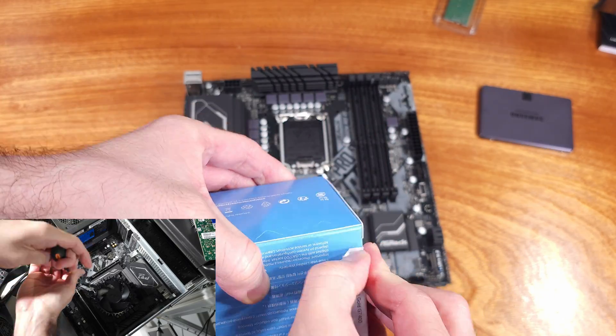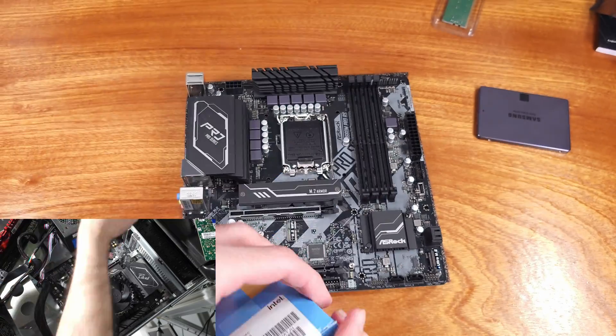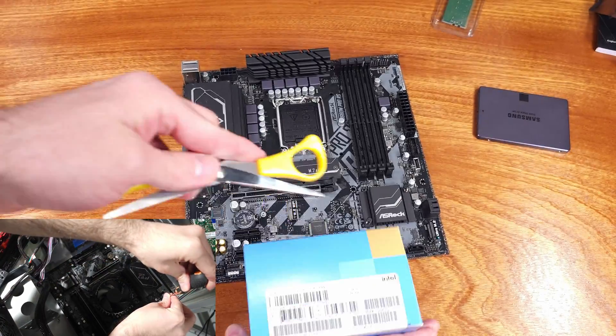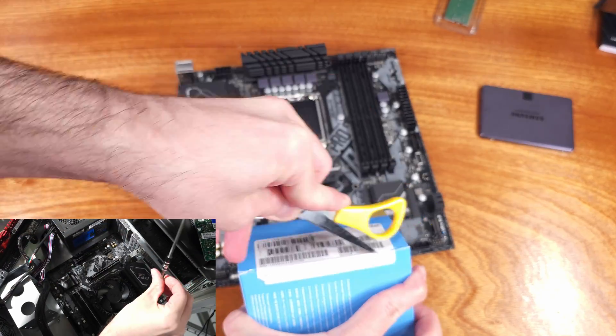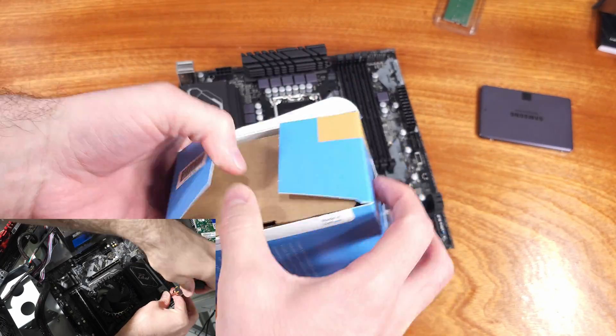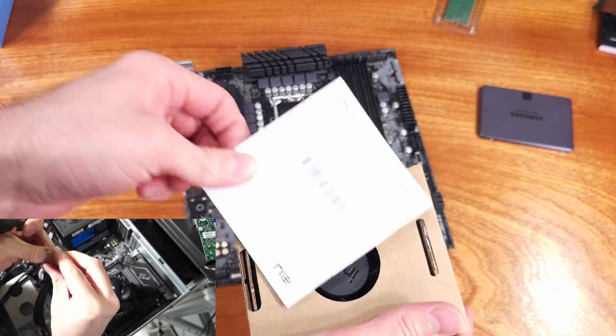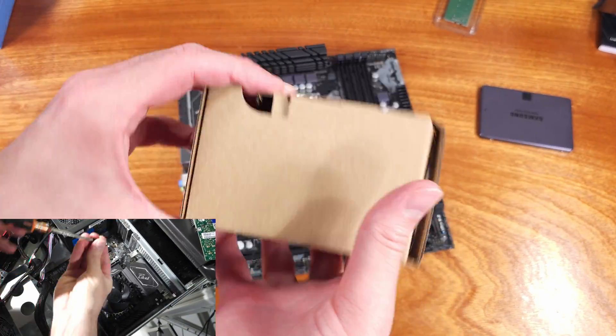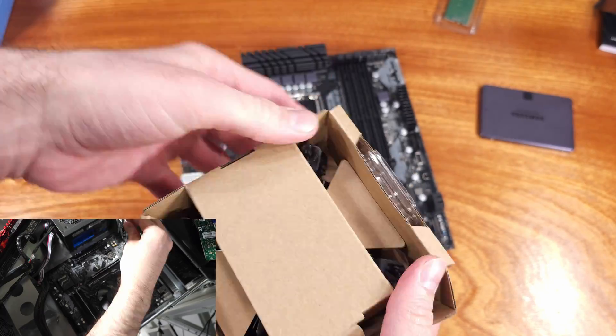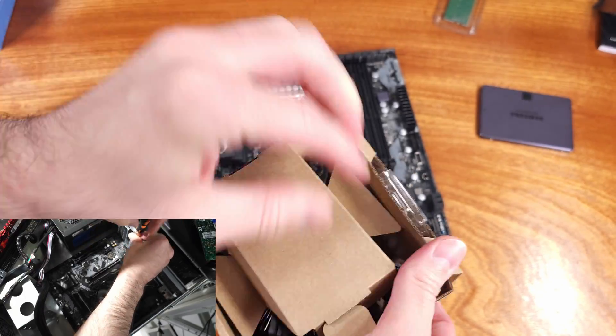I did reuse some items from the previous build though. The Roosevelt 2U case, my old Seasonic 550W PSU, and I grabbed an older Samsung 840 EVO with a low amount of hours on it.